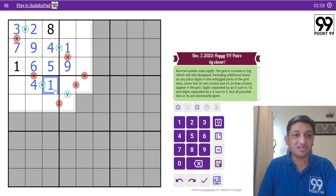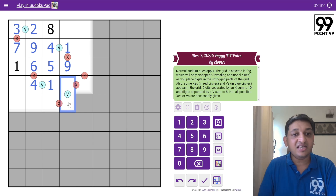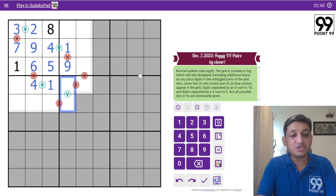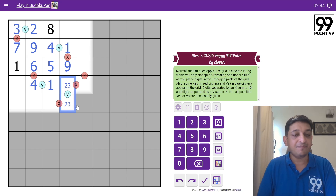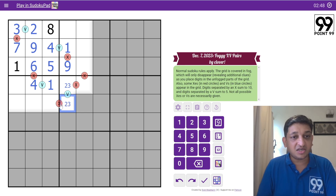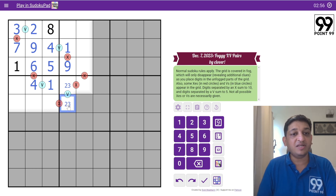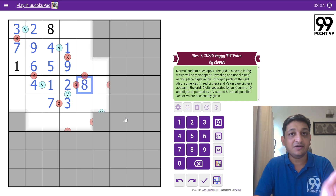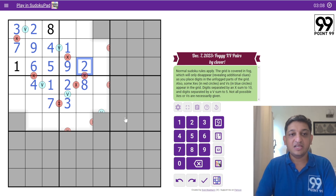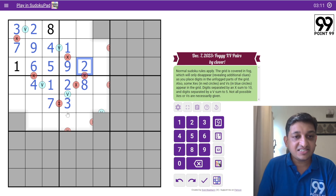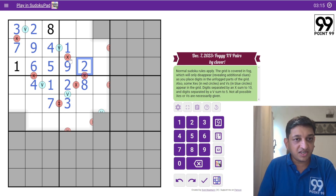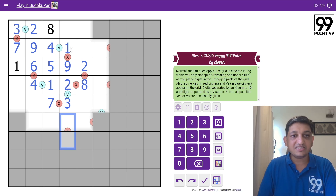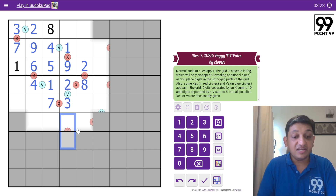Now we know this is 4 and 1. I can see a V here, so these two will add up to 5. This cannot be 4 or 1 since both are already present, so these two will be 2 and 3 in some order. Using the same logic as the first block: if this is 2 and these two add up to 10, this becomes 8 — but 8 is already in this column. So this cannot be 2; it has to be 3. This becomes 7, this becomes 2, and this becomes 8, since 2+8 gives 10.